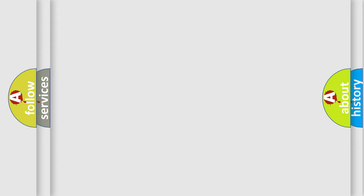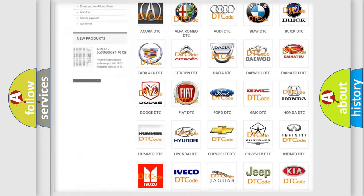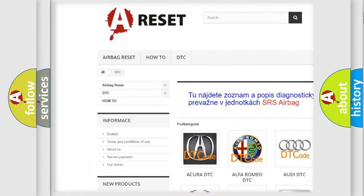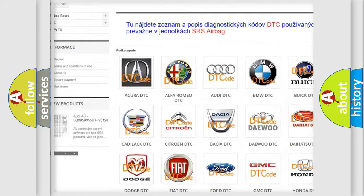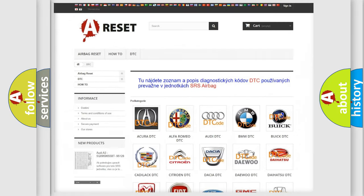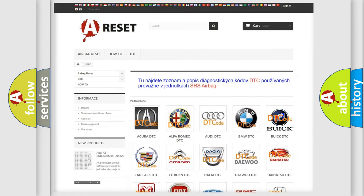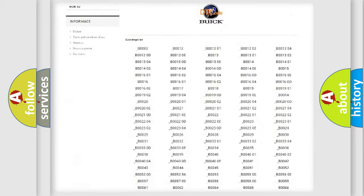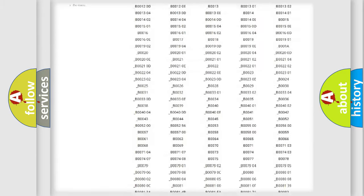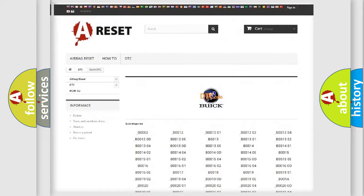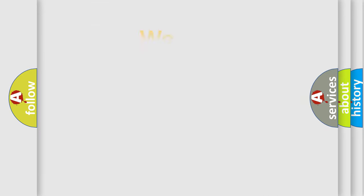Our website airbagreset.sk produces useful videos for you. You do not have to go through the OBD2 protocol anymore to know how to troubleshoot any car breakdown. You will find all the diagnostic codes that can be diagnosed in Buick vehicles and many other useful things.